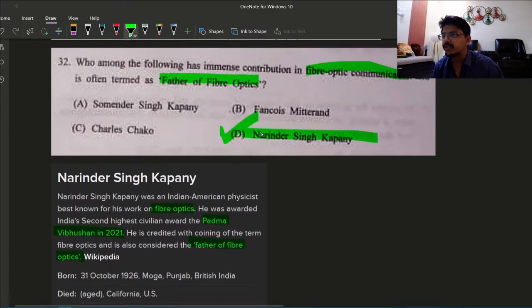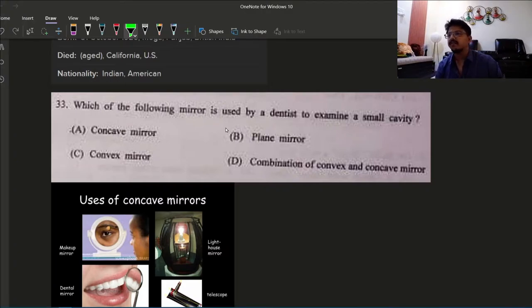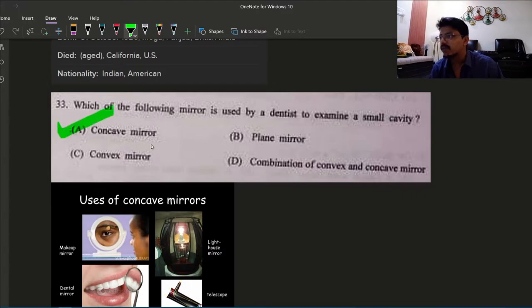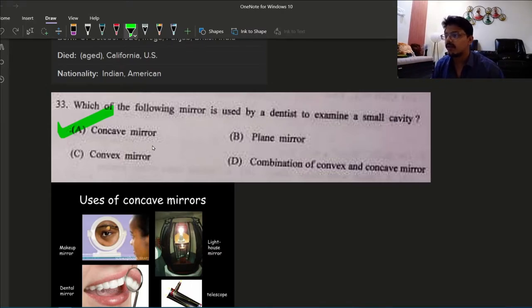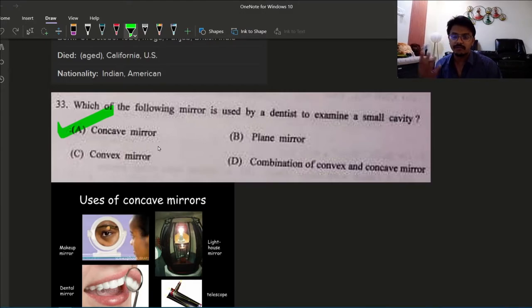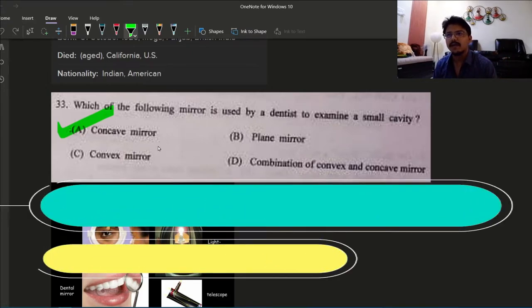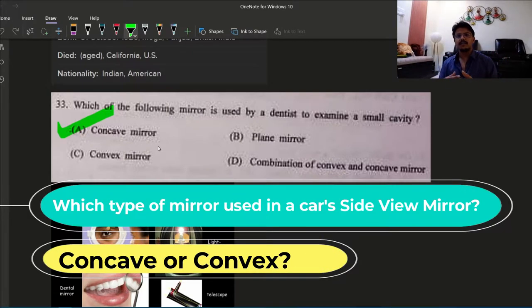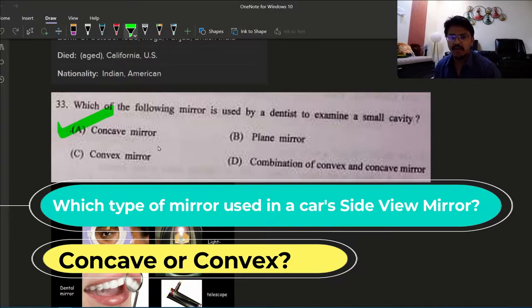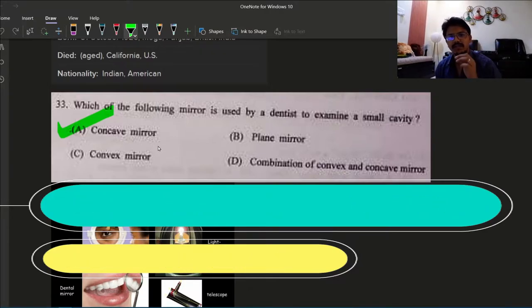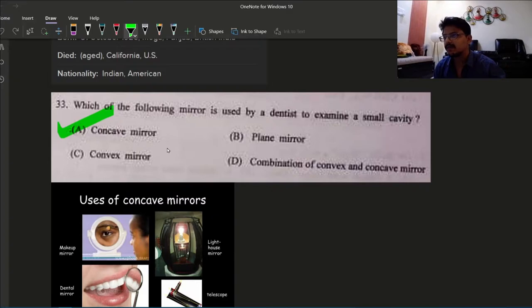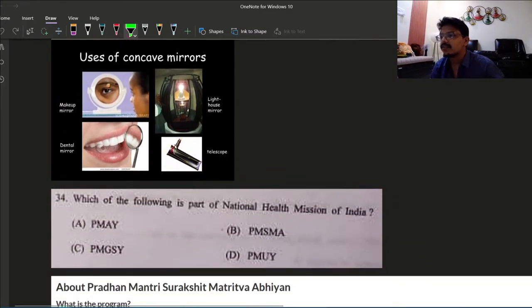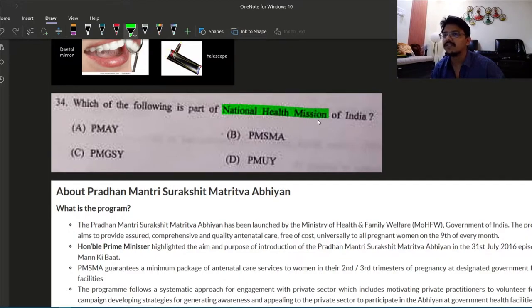Question 33: which of the following mirror is used by dentists to examine a small cavity? The answer is concave mirror. The concave mirror magnifies anything, that's why concave mirror is used. You guys can give me in comment which mirror is used in a car, is it a convex or concave mirror?